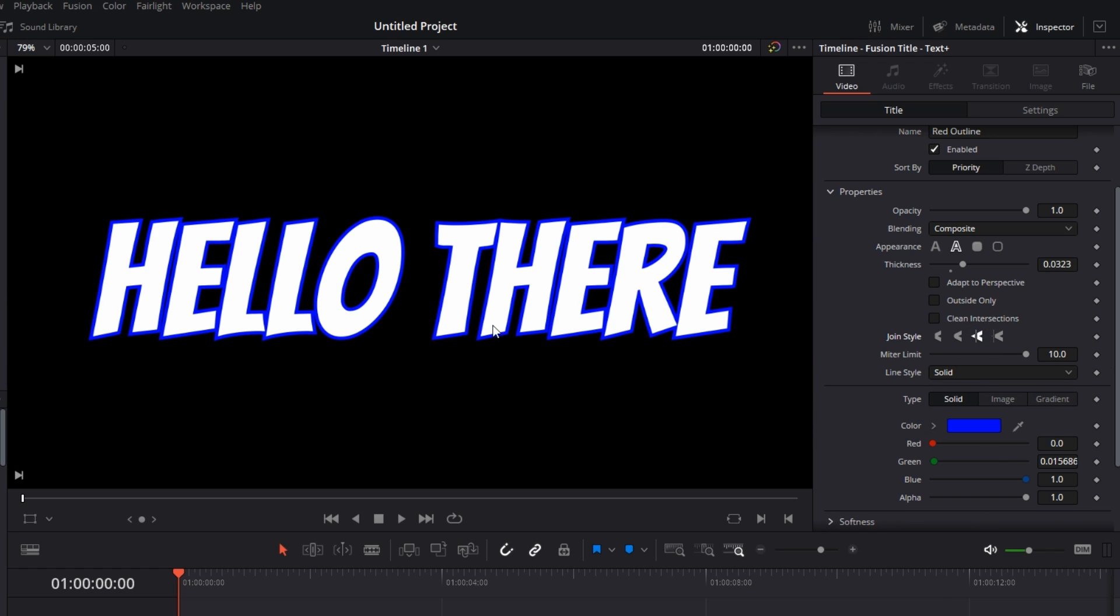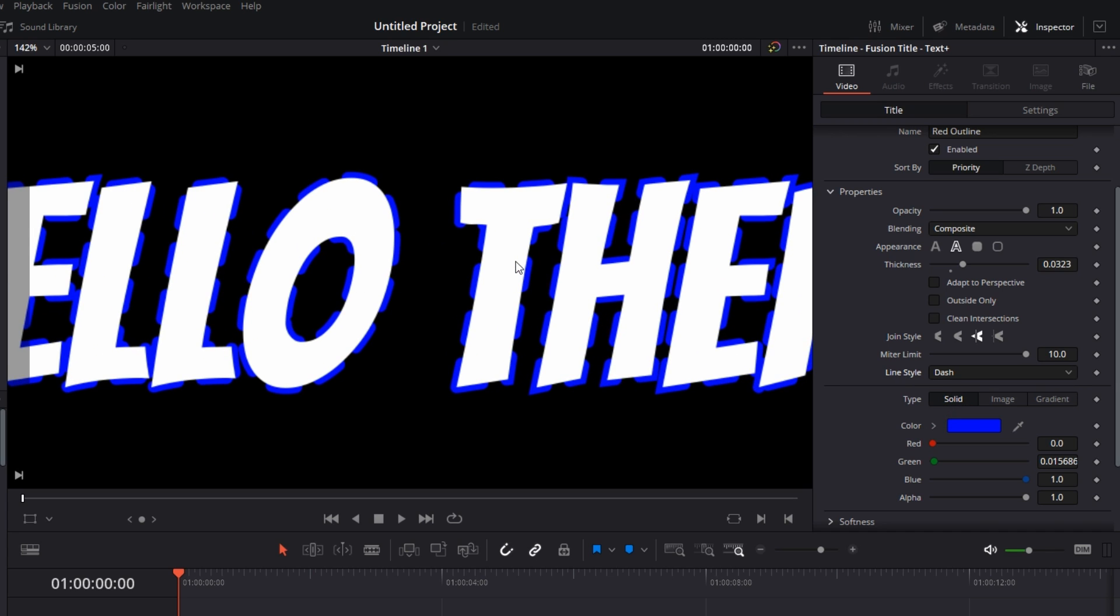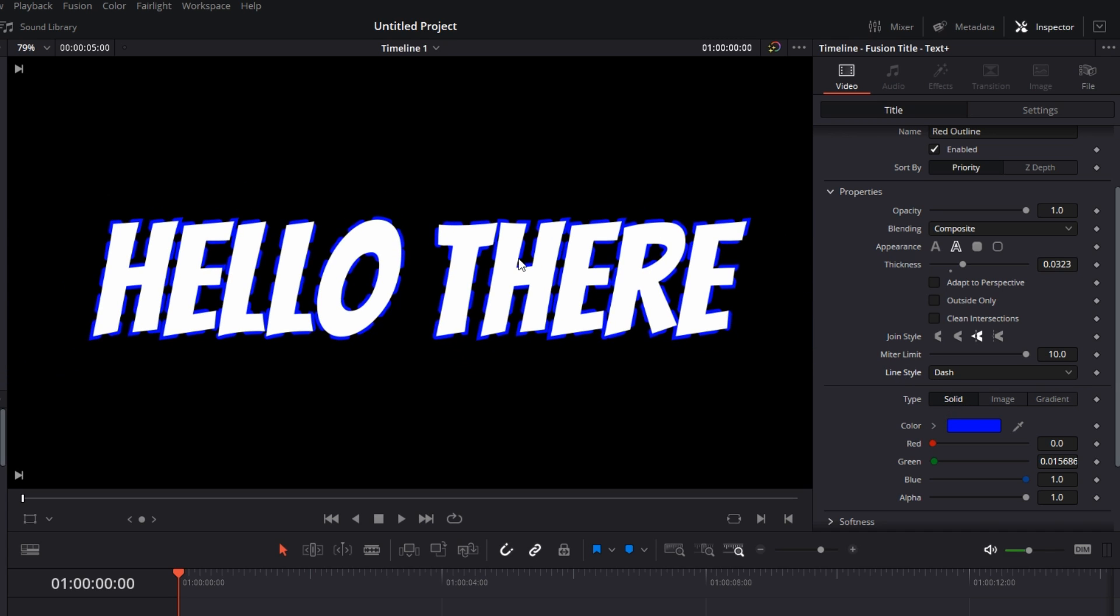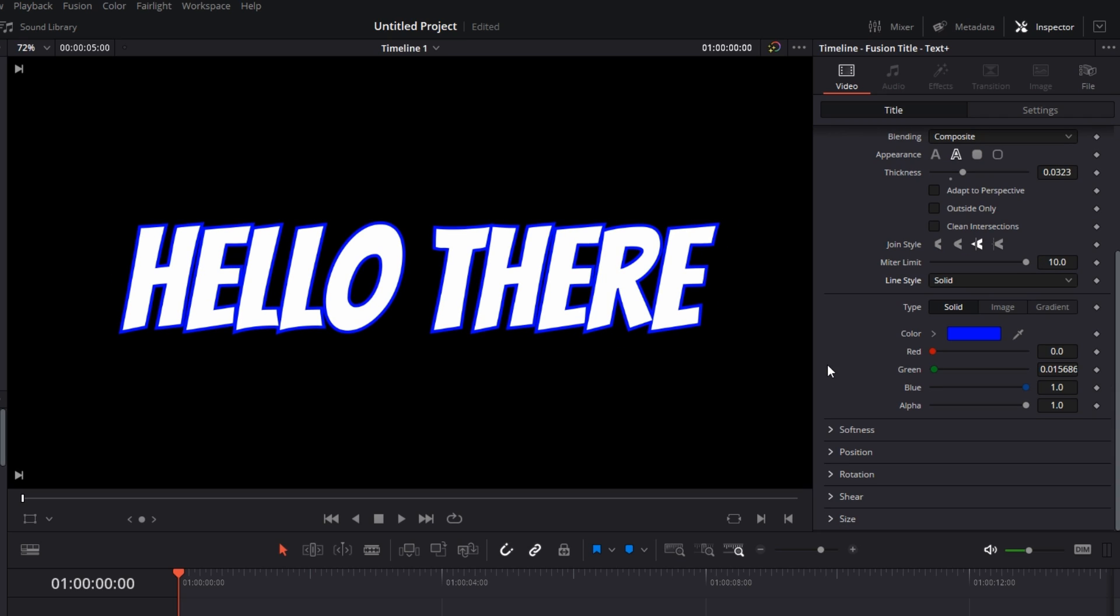One last thing you can customize is the Line Style. You can go with dashed lines if you want to get creative. You've got dot, dash, dot-dash, dot-dot, and all of that, but solid is fine for now.